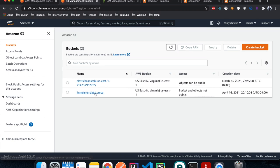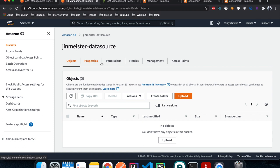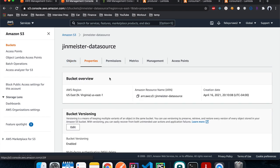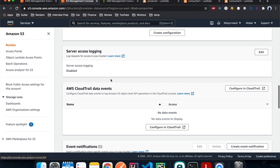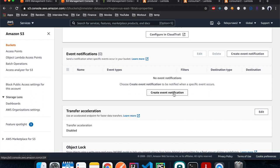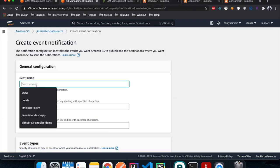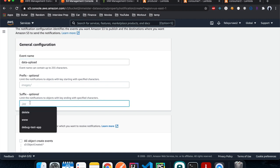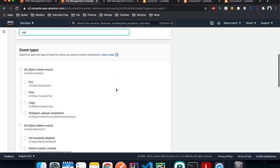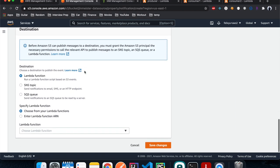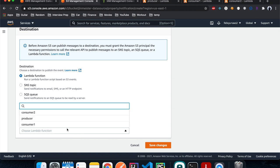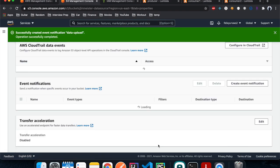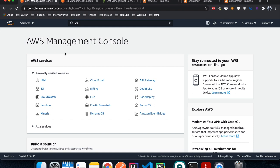Now we configure a trigger on the bucket so that whenever we upload a file it triggers the producer Lambda. Go into the bucket, click Properties, scroll down to Event Notifications, and create an event notification. Name it 'data-upload', no prefix, suffix restricted to text files only. For event type, check all object creation events such as uploading a new file or updating an existing one. Choose Lambda function and select the producer function, then save changes.